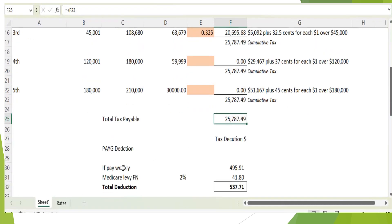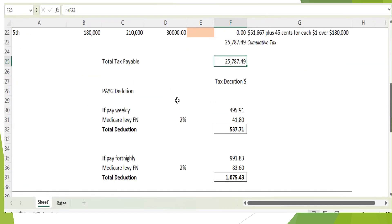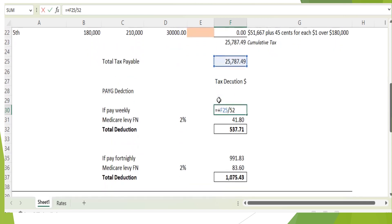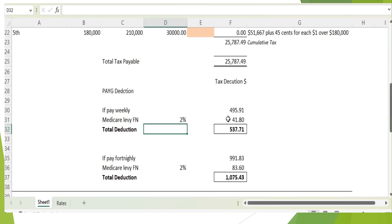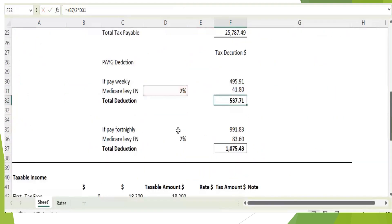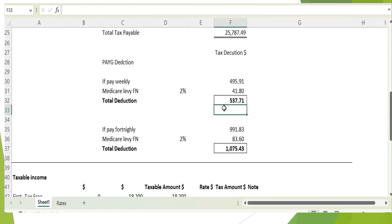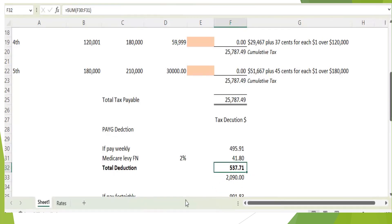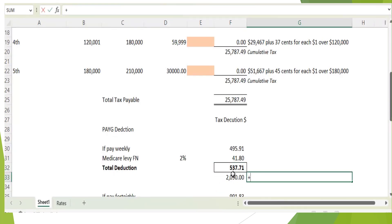That is a simple calculation. If you are getting paid weekly, the weekly tax deduction is $495. The Medicare deduction is $41.80 per week. Total weekly deduction is $534. Your net fortnightly salary is this gross amount minus the deductions. Fortnightly, the total deduction per year is divided by 26 weeks, plus 2 percent Medicare levy, giving a total fortnightly deduction of approximately $1,075. Your net fortnightly salary paid to your bank is $3,194.